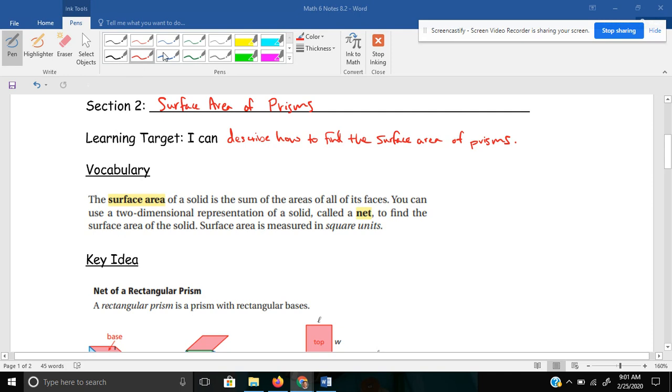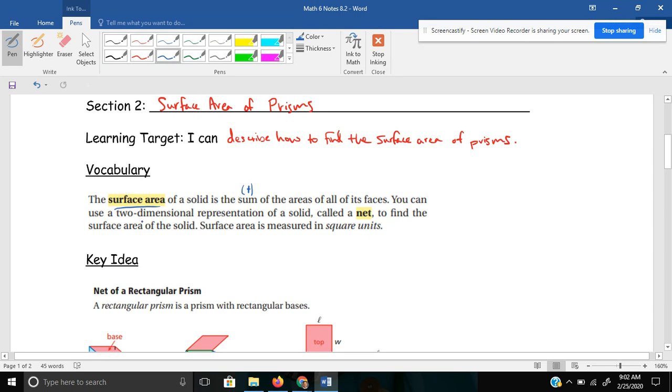Starting with a little bit of vocab, the surface area of a solid is the sum, so remember sum refers to addition, of the areas of all of its faces. You can use a two-dimensional representation of a solid called a net to find the surface area of a solid. Surface area is measured in square units, for example, inches squared or feet squared.